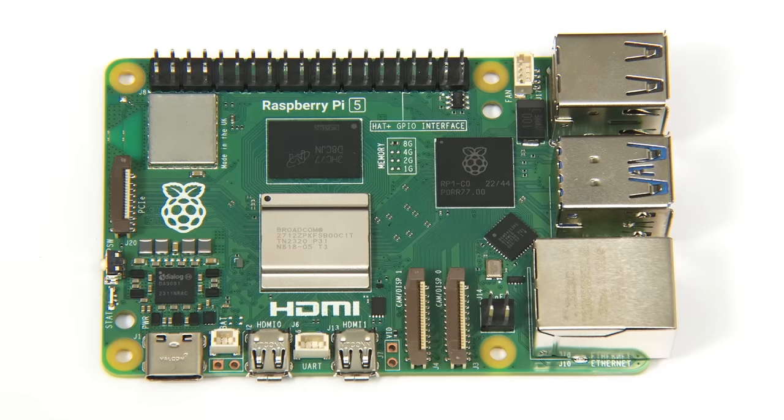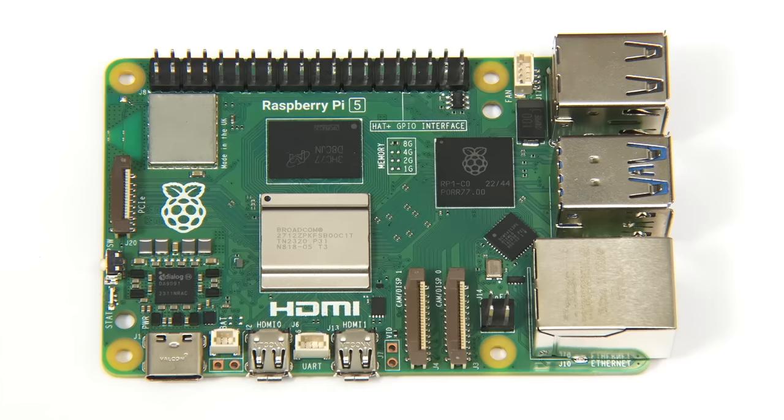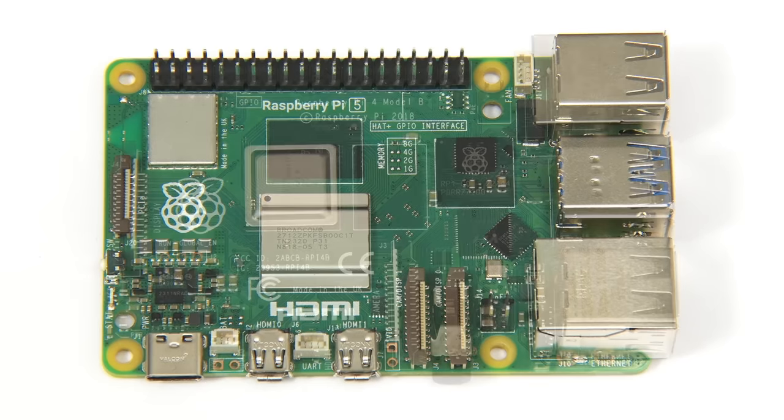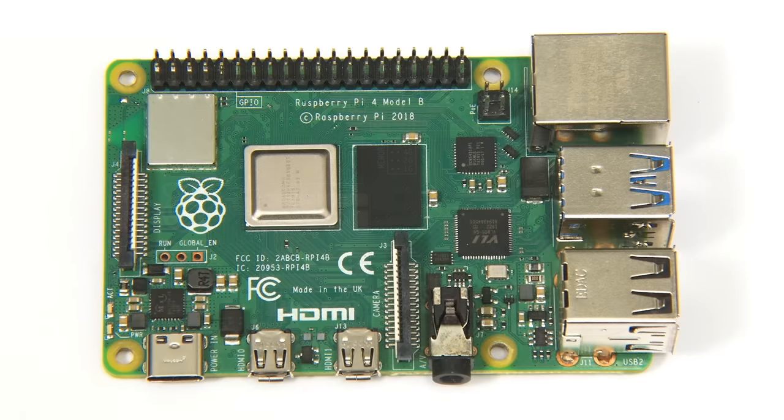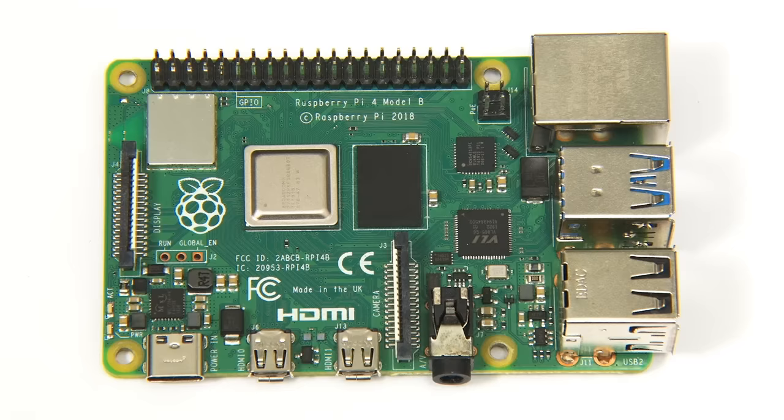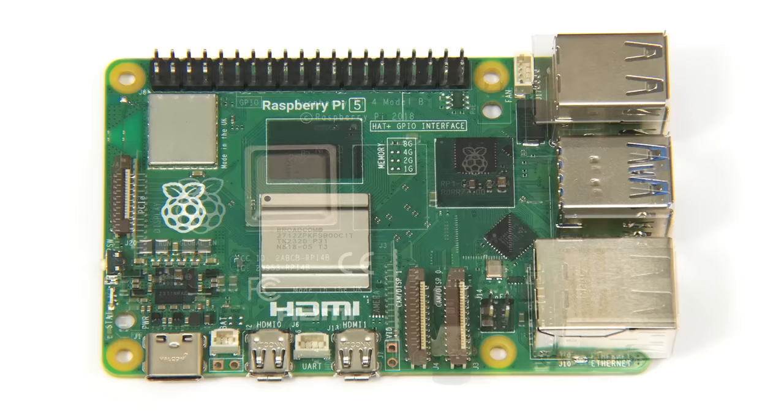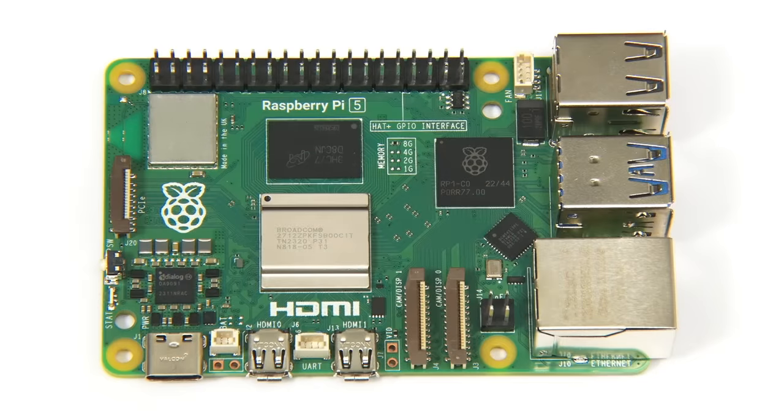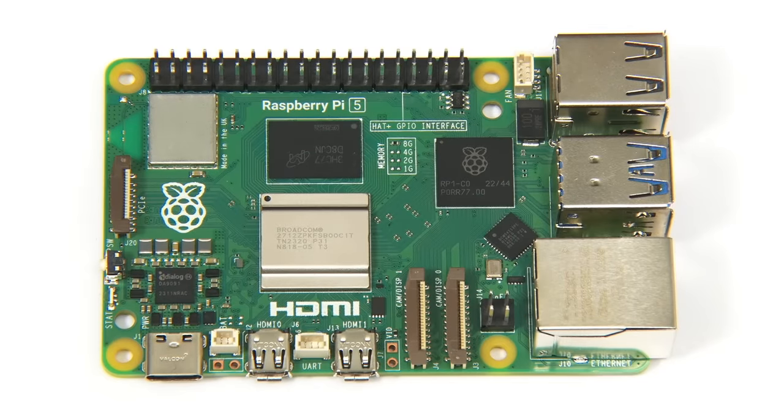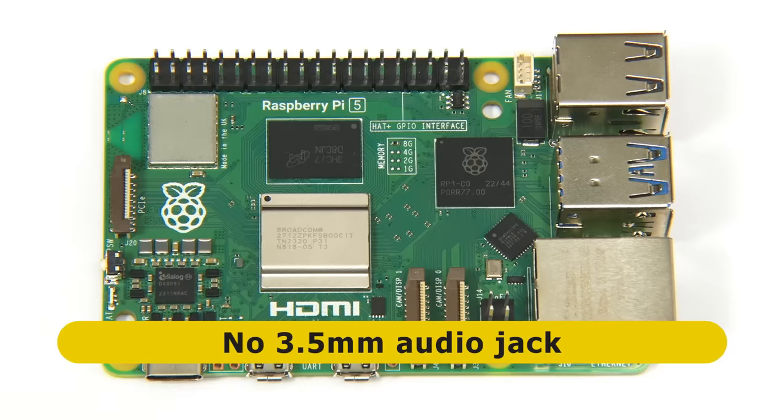As we can see, the Pi 5 doesn't look that different to previous Pis. If we compare to a Pi 4, the physical changes are not that radical, although the USB and Ethernet ports have been switched back to the way they were on a Raspberry Pi 3. We do have some additional connectors, and sadly, on the Pi 5 we have lost the 3.5mm audio jack.